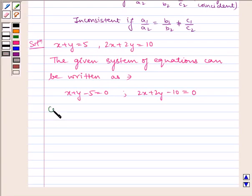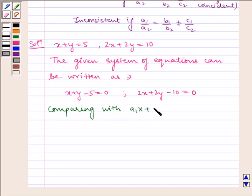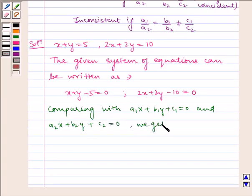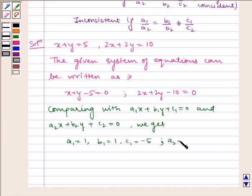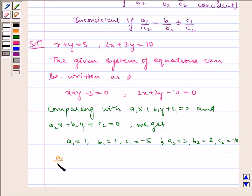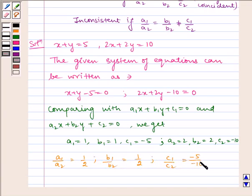Comparing with a1x plus b1y plus c1 equals 0 and a2x plus b2y plus c2 equals 0, we get a1 equals 1, b1 equals 1, c1 equals minus 5, and a2 equals 2, b2 equals 2, and c2 equals minus 10. Now, a1/a2 equals 1/2, b1/b2 equals 1/2, and c1/c2 equals minus 5 by minus 10, which is equal to 1/2.